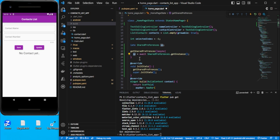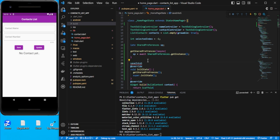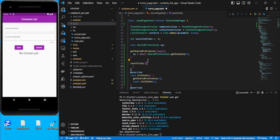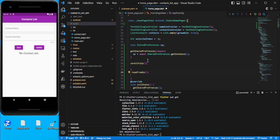Now we can create a couple more methods. We need to get data and we need to set data, so let's say saveIntoSP and another method readFromSP, and we'll write the code here.